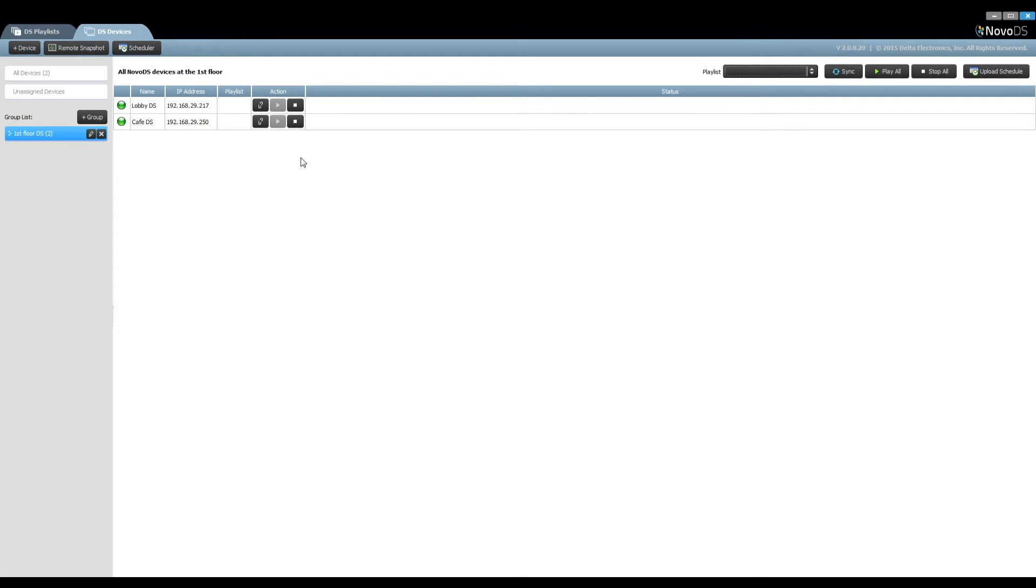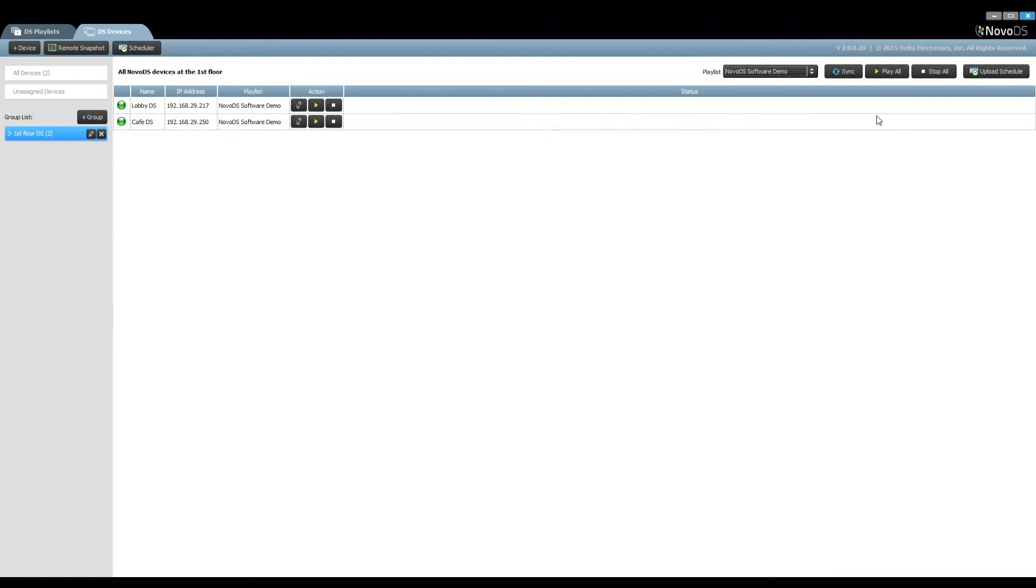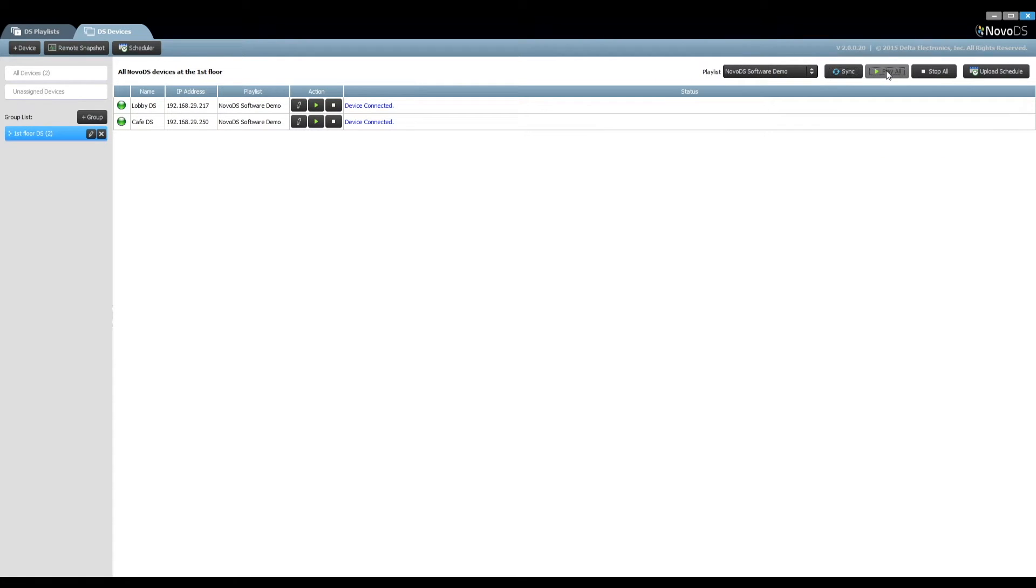As a result, we can synchronize a playlist or a schedule to all devices in the group and start and stop their playback simultaneously.